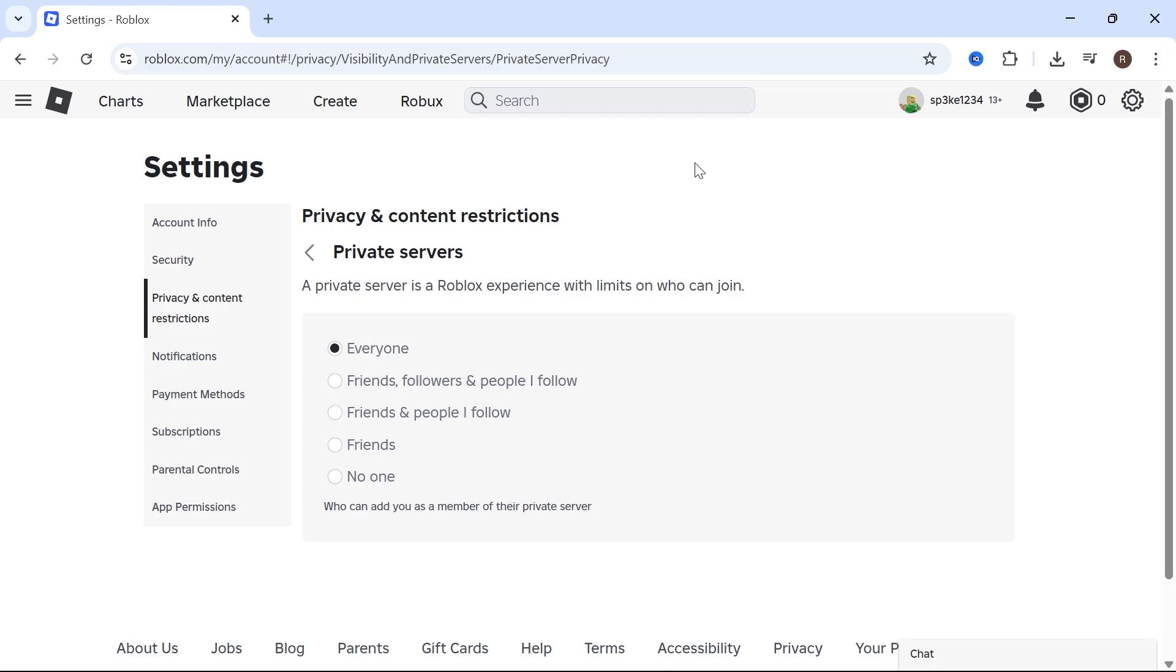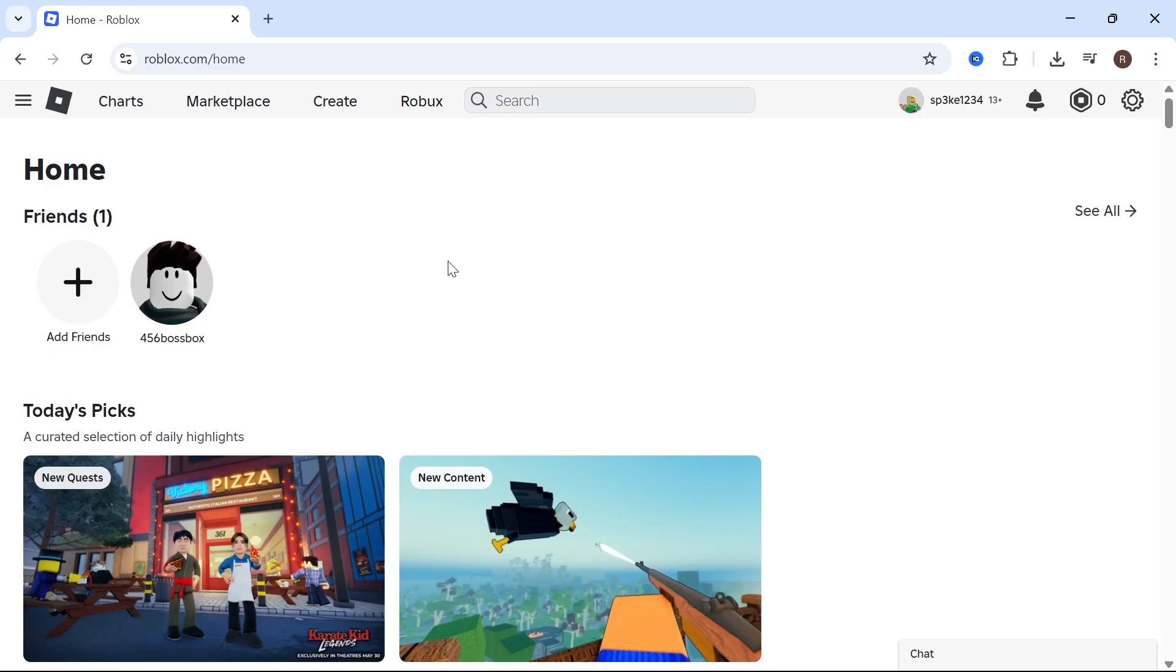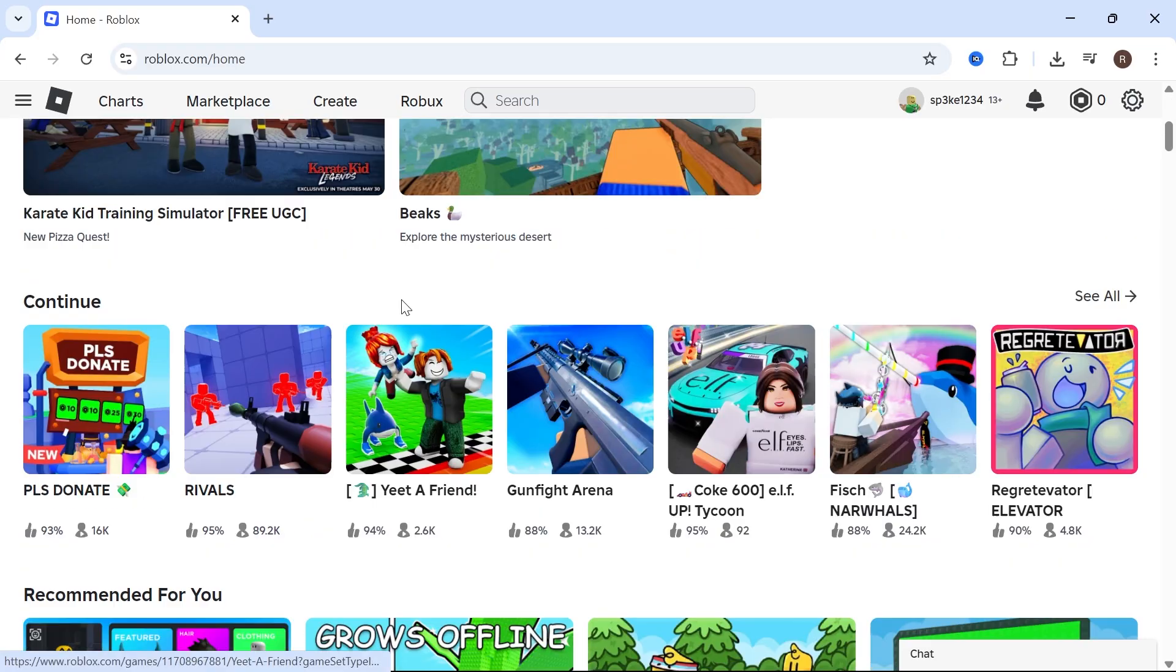Once you've received the invite link, you can come back over to the Roblox home page. From the games list, you can search for the game that you want to join.